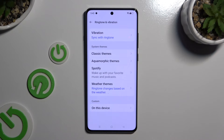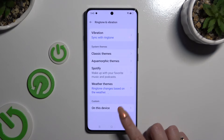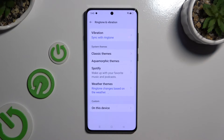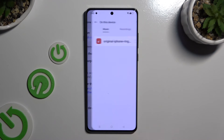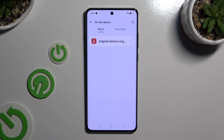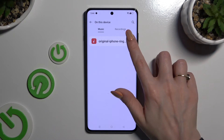If you don't want to do any of that, you can also tap on On This Device at the bottom. Pick any song from your smartphone and click on the back button.